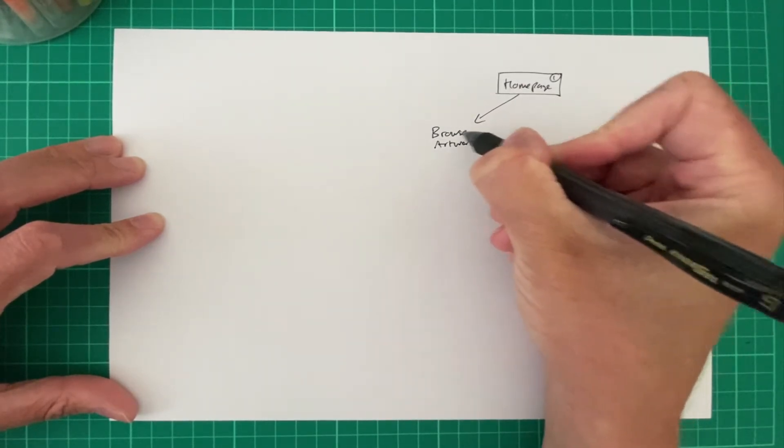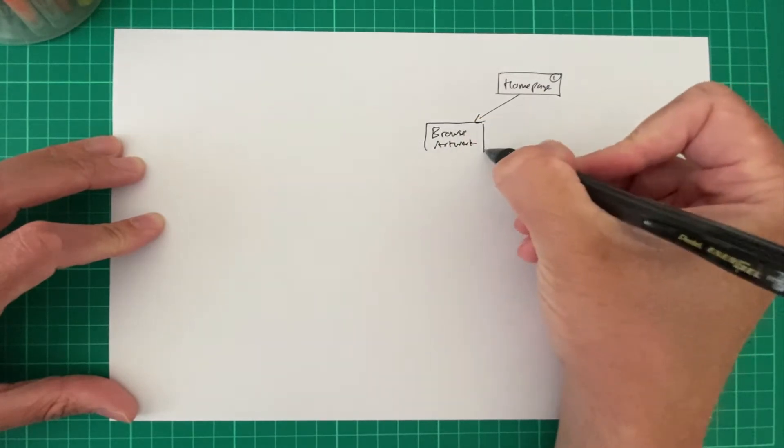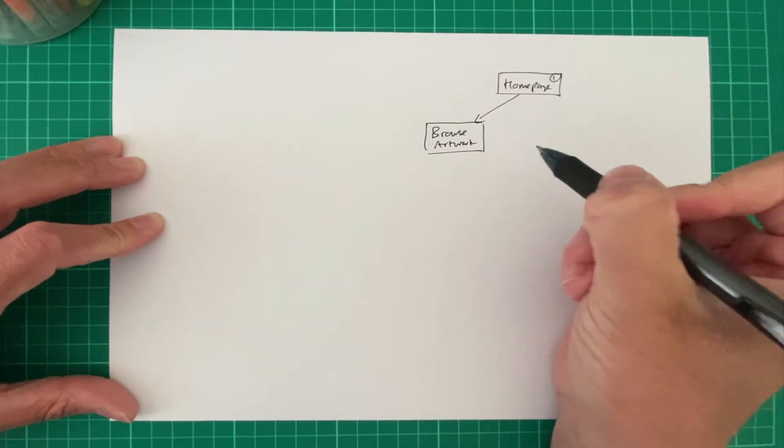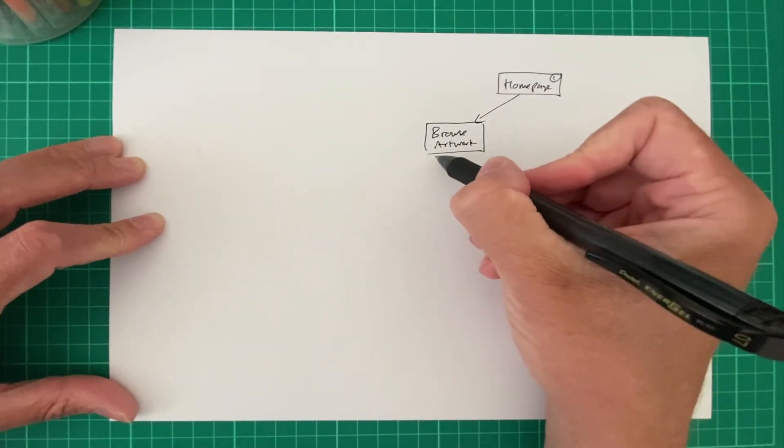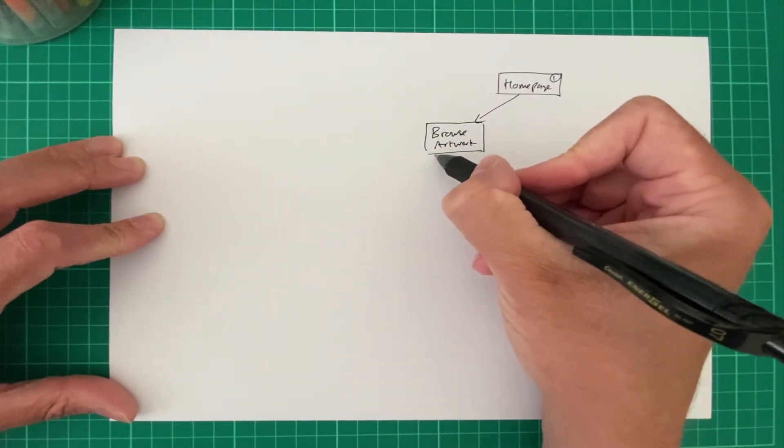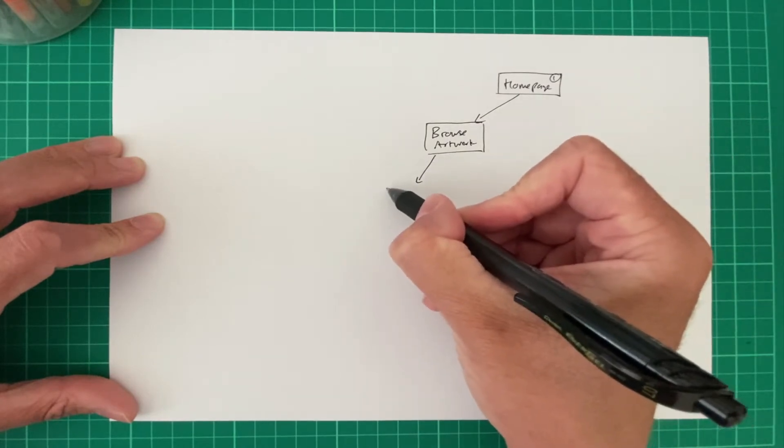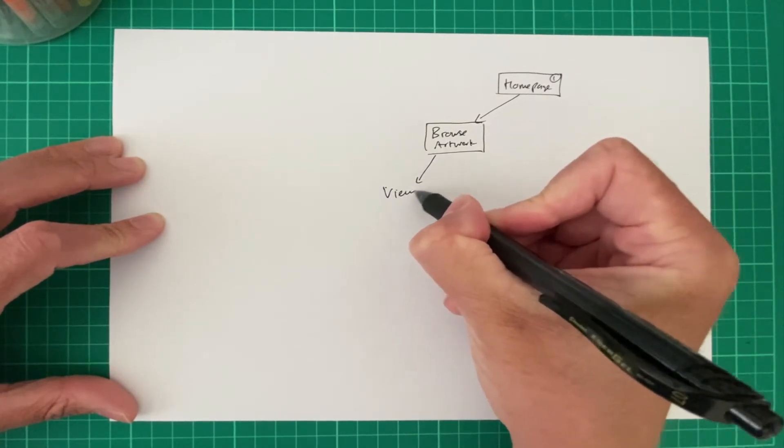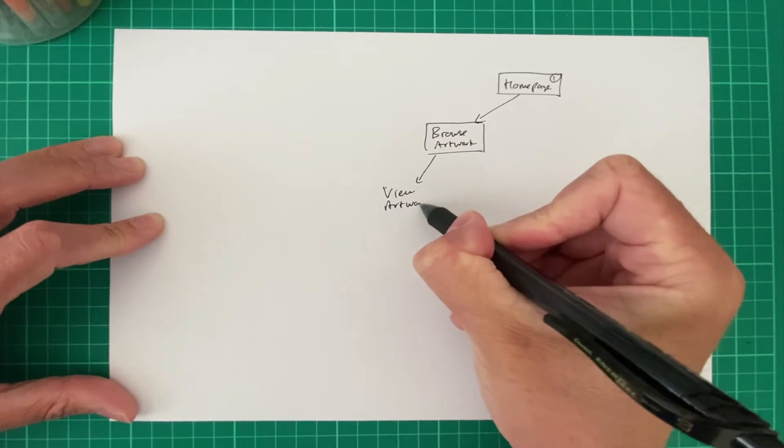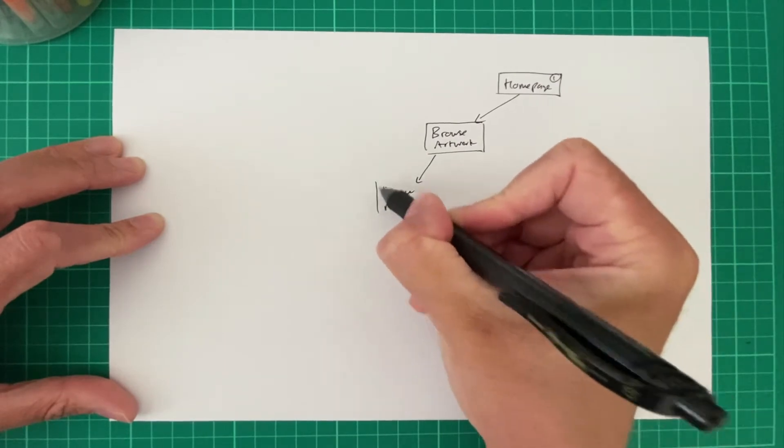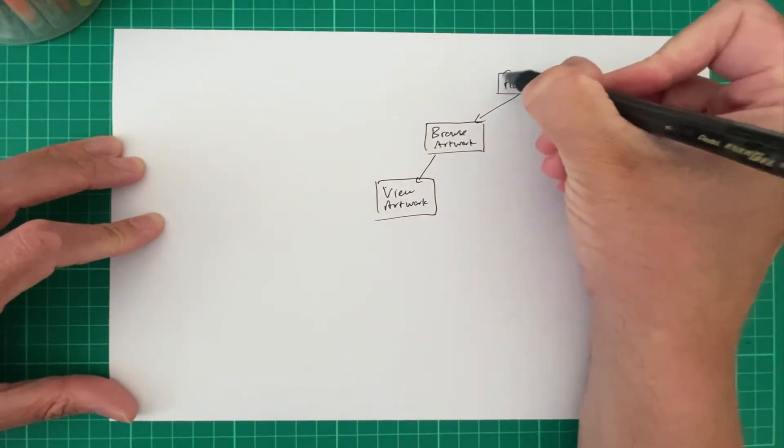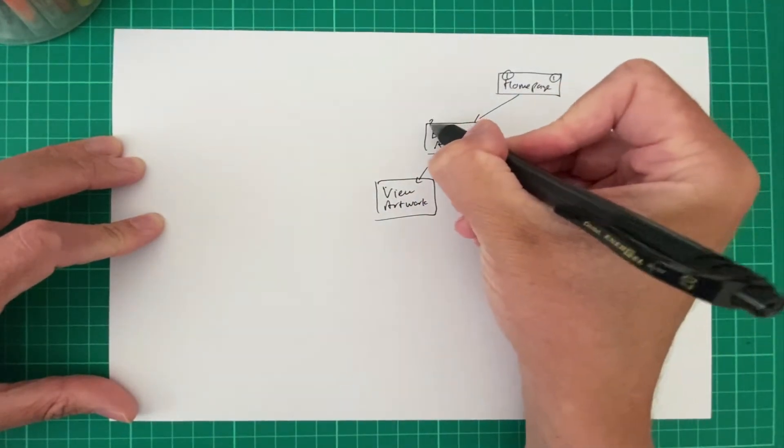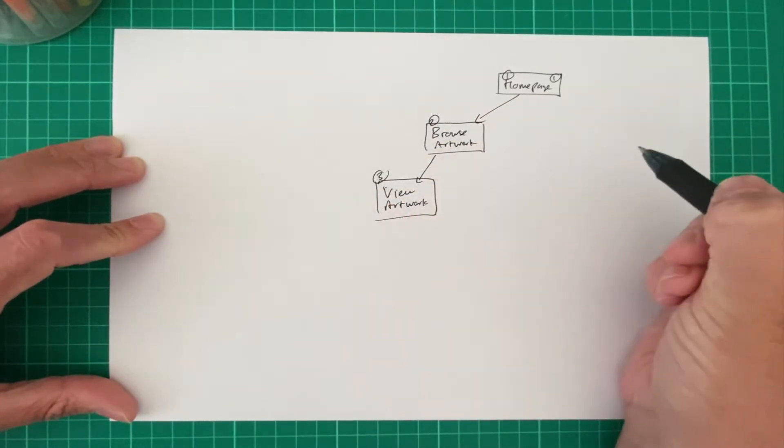So basically browse all of the artwork in our little web system. And then when they find a piece of artwork that they like, they can click on that link and then they'll be able to view the artwork. So we'll call that page number one, page number two, page number three.